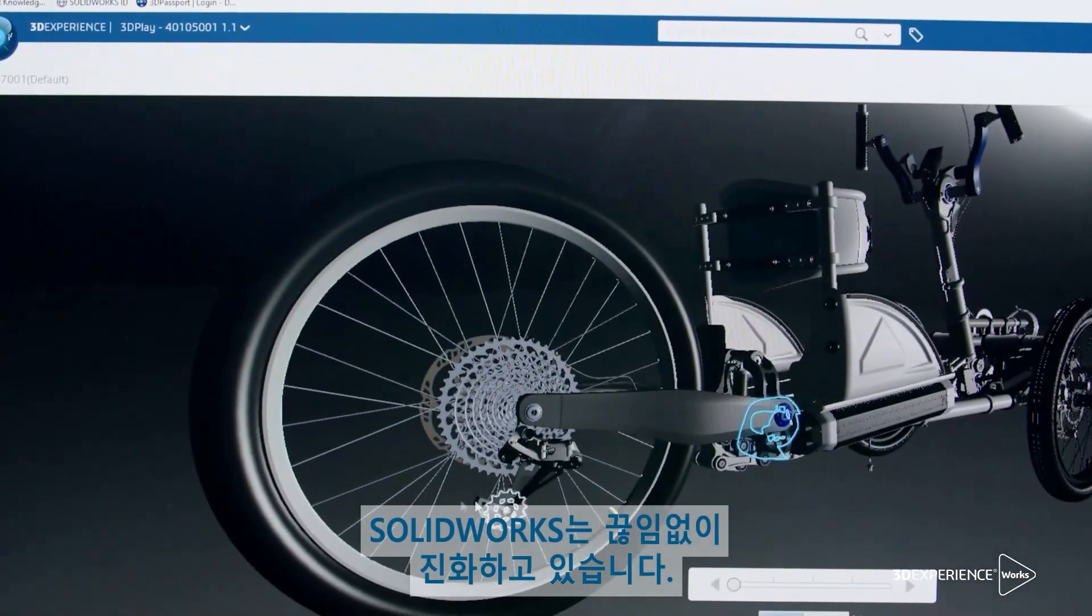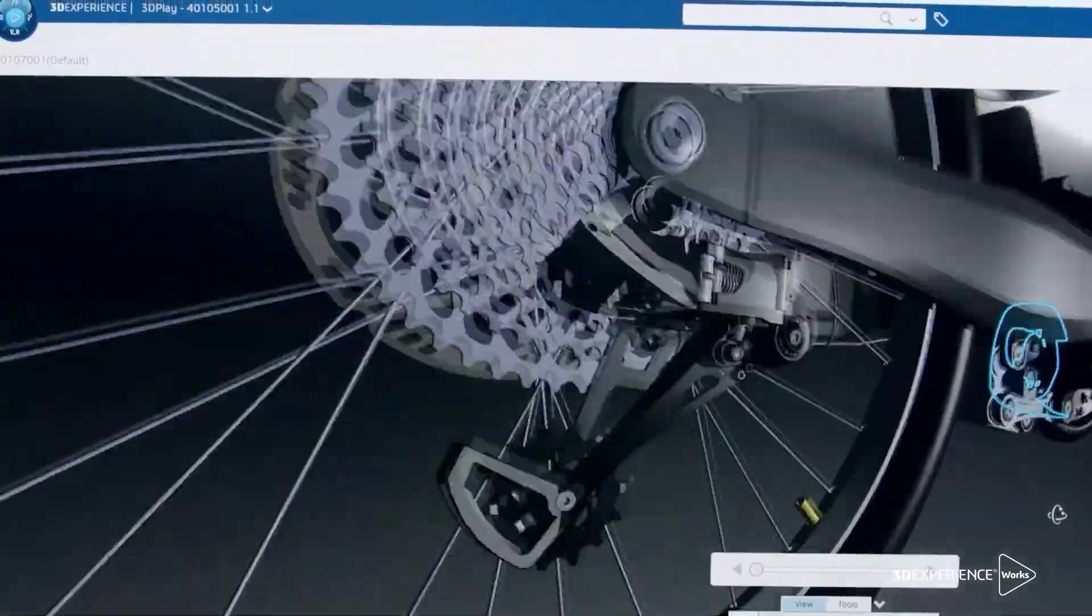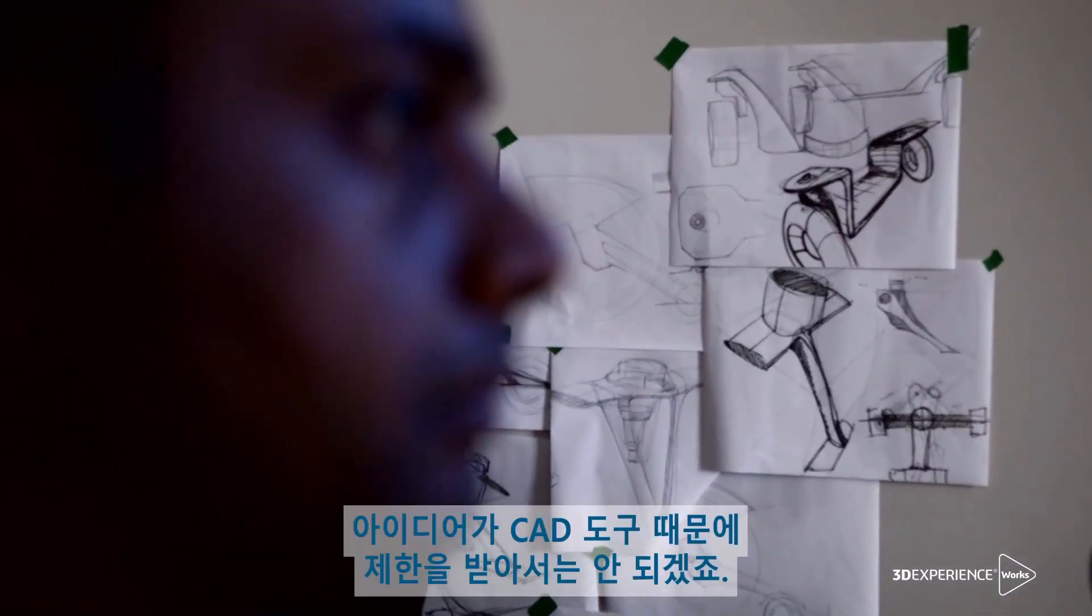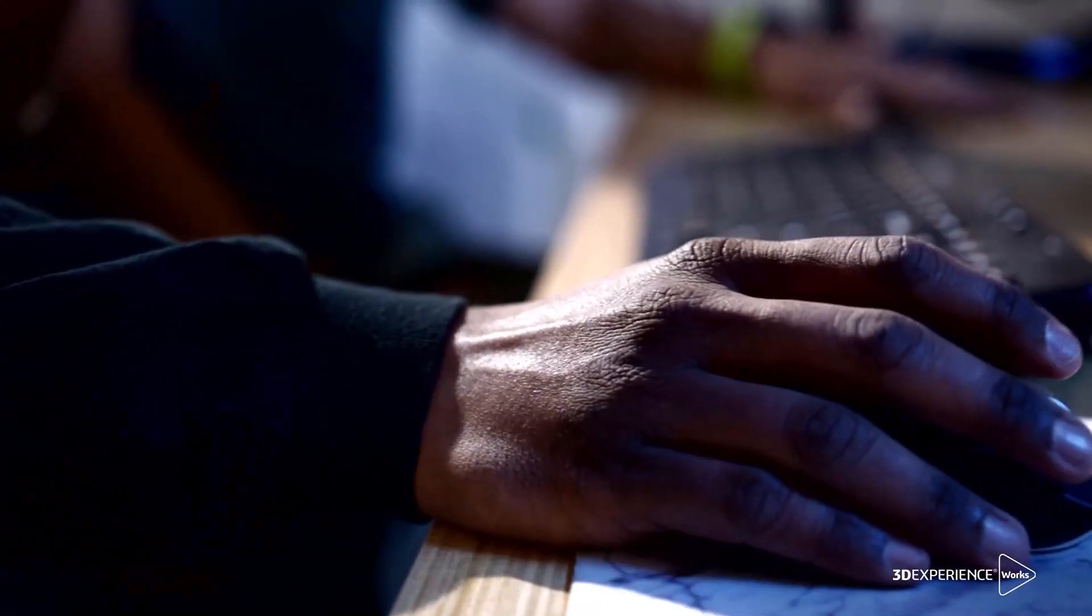Your SOLIDWORKS designs are always evolving, and when inspiration strikes, your ideas can't be limited by your CAD system.